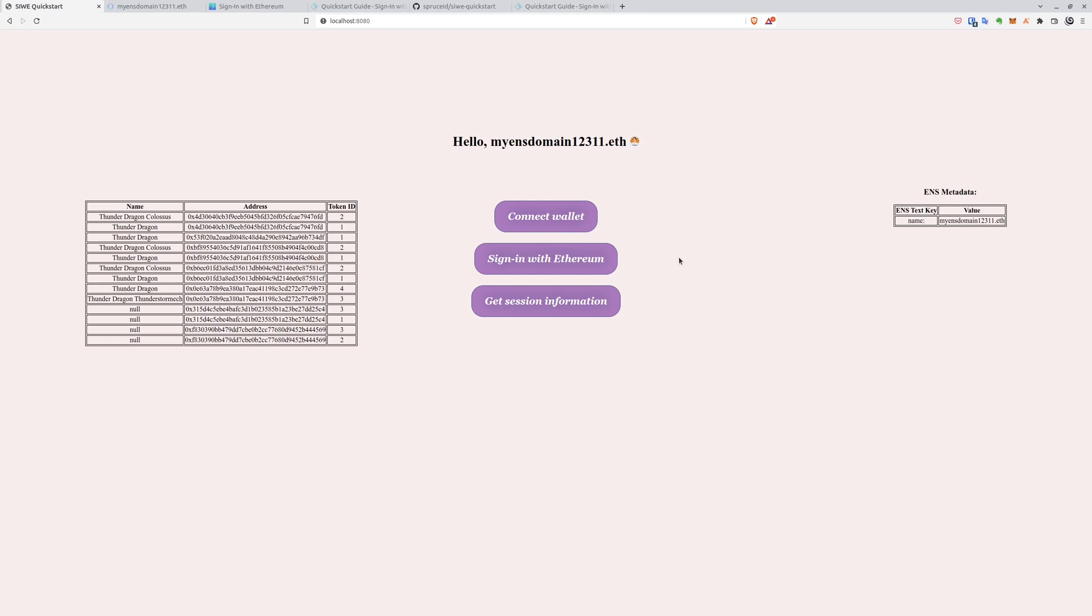And as we can see, a lot of information is loaded. On the left, NFTs. On the right, ENS metadata. And higher above is our ENS domain.